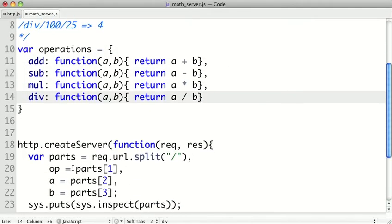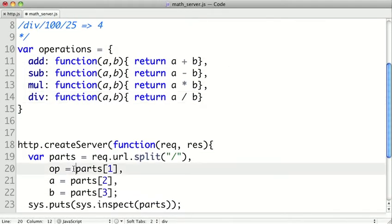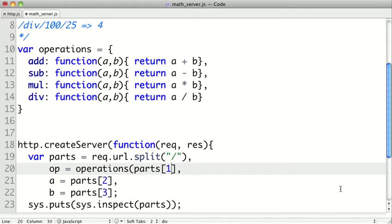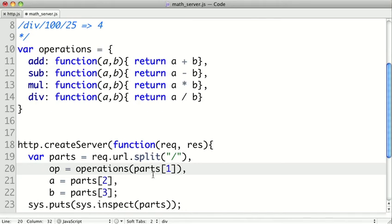So instead of just getting the string part of the operation, we actually want to look it up in this table. So we're going to say operations, and this part should be a string that's either add, sub, mul, or div. And so op will now actually be a function that takes two arguments and returns the result of that operation.